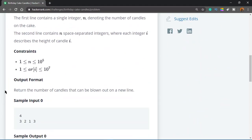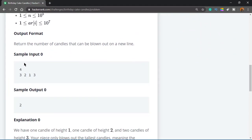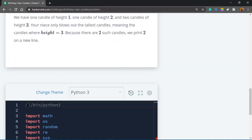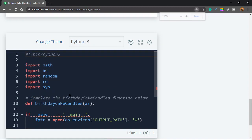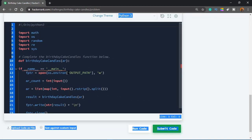The sample input is 4, then 3 2 1 3. In the first line you have the number of candles or the age, but you only need to worry about the list. You find the maximum height, which is 3, and since there are two candles of height 3, you print 2. Easy. Now I'll go ahead and delete the boilerplate code.